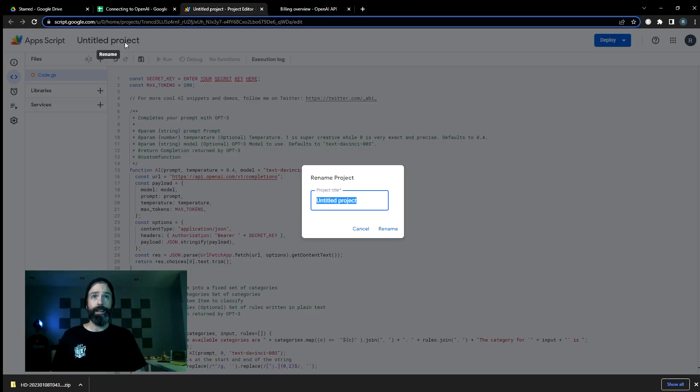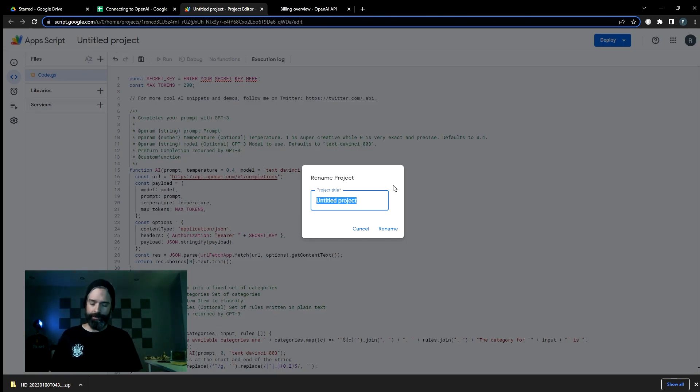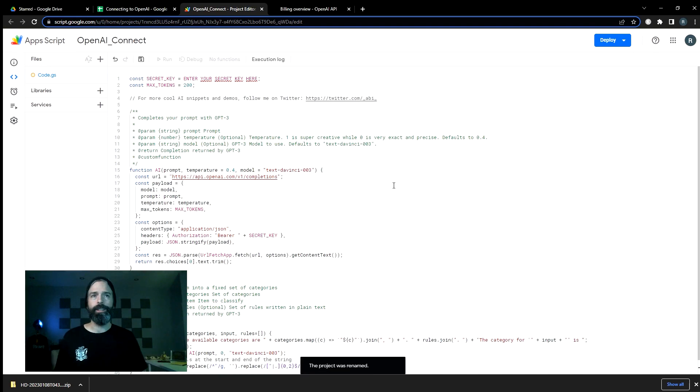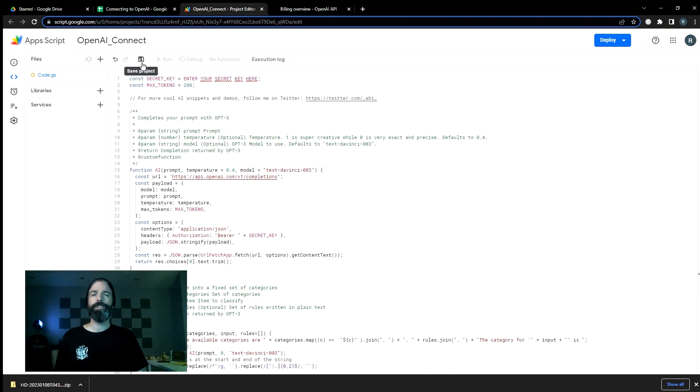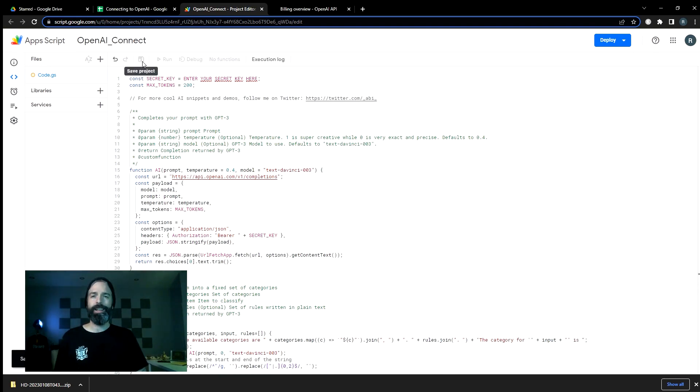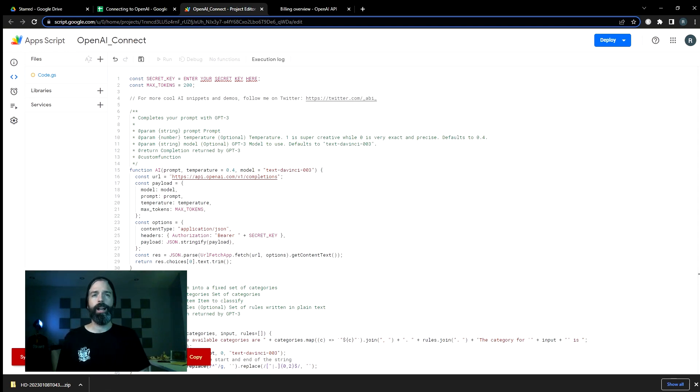Now that that's in there, I'm going to give it a name, OpenAI Connect. You can call it pickles if you'd like. And you can just go ahead and hit save. And you'll see you're getting a syntax error from line one.